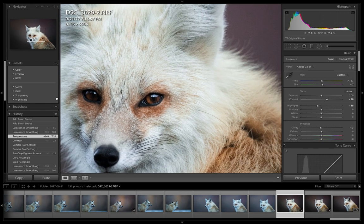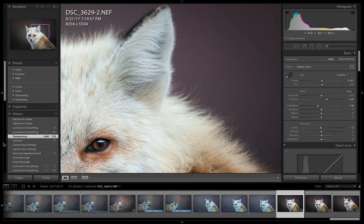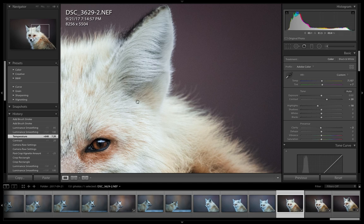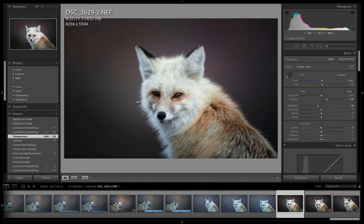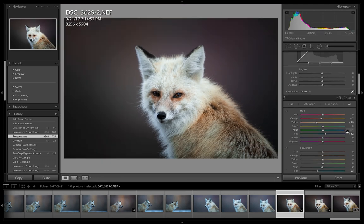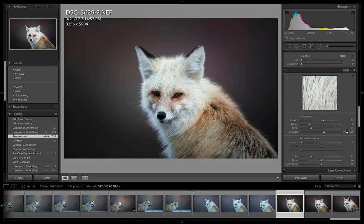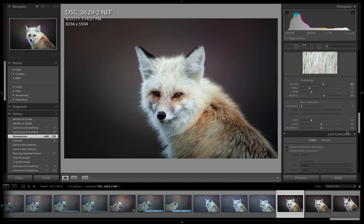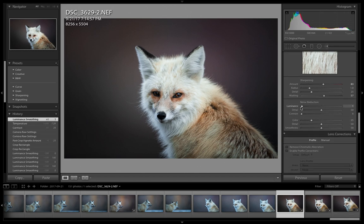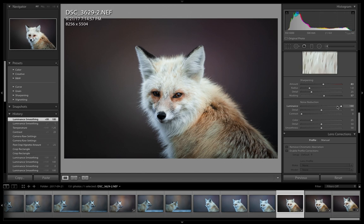One thing I want to show you first is something I see too often, and that's a lot of people just take this noise reduction slider and bring it all the way up. What that does is it's a global adjustment, so it's adjusting everything in the photo - the background and the fox.